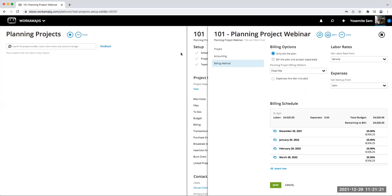Somebody is asking if there are reports that can easily show how many hours are used per month in a planning project. Yes — since the planning project handles time entry and allocations just like any other project, we have time detailed data sets for actual time entry and an allocated hours data set set up for weekly buckets. We don't have one specific planning project report, but all of our project management reports will pull information from planning projects, and we've added a planning project filter to many of them.